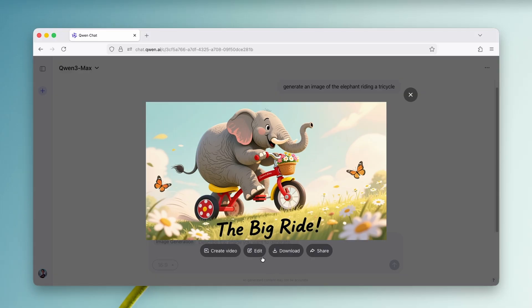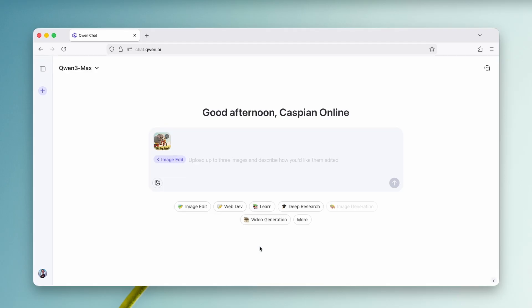Now here, for example, I don't like the butterflies here. So I'm going to click on edit. And then here you can see that I have this option selected. So image added, and that the image is also added right here. Now I'm going to ask it to change the butterflies to bees.